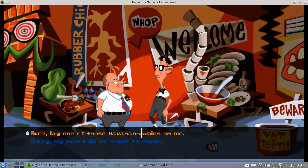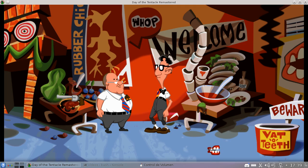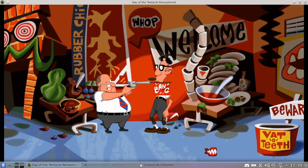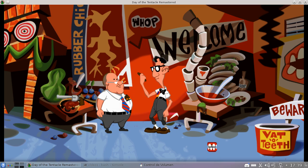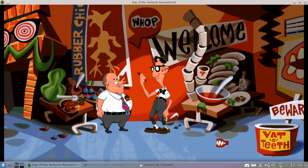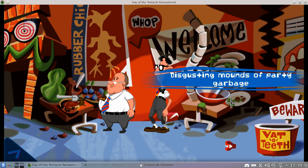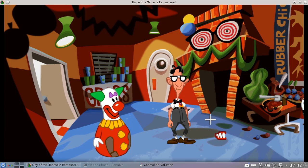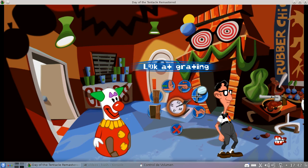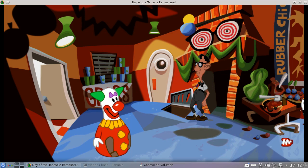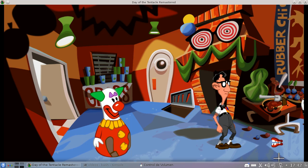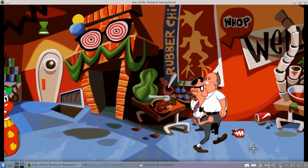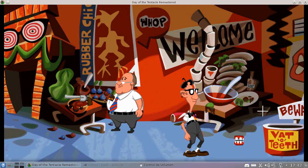He's going to prank me, because this is a novelty item convention. And that's the cigar lighter, but... Sure, lay one of those Havanan babies on me. But I pranked him. Dead lost, kid. Oh, I have an idea.